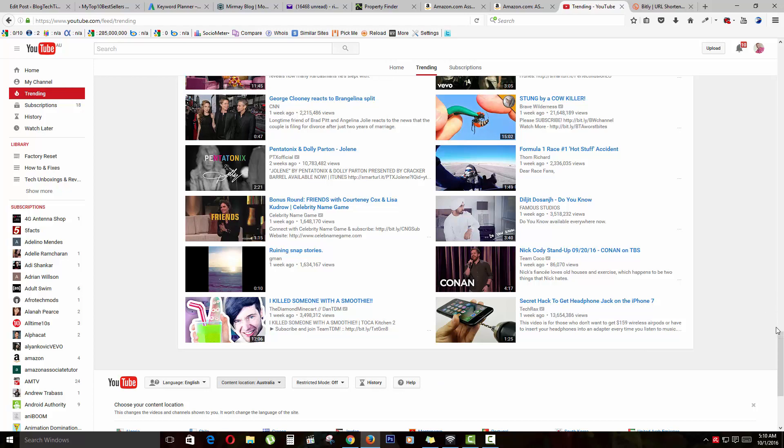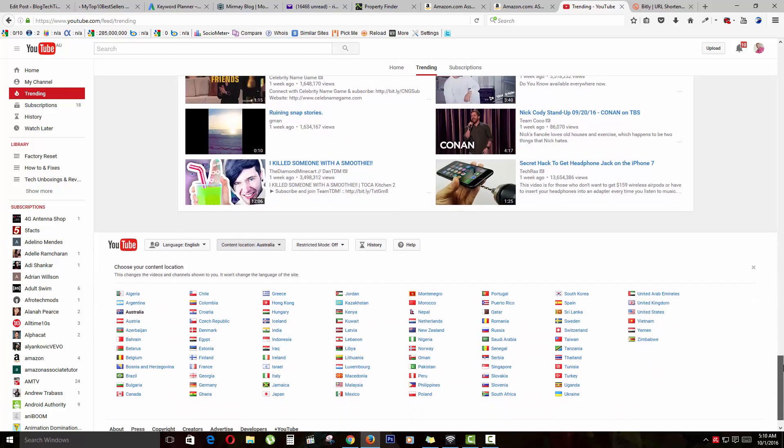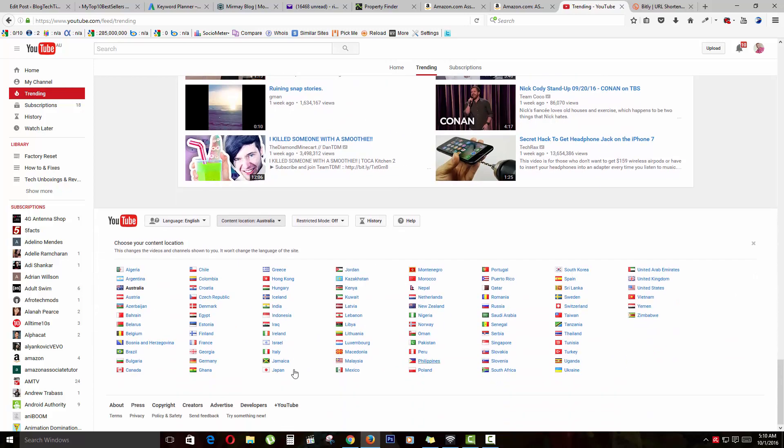Just scroll down a bit. If you look down here, a number of countries are listed, and any country that you choose, the content will be shown from there—Czech Republic, Denmark, Egypt, wherever. It doesn't matter where you are.